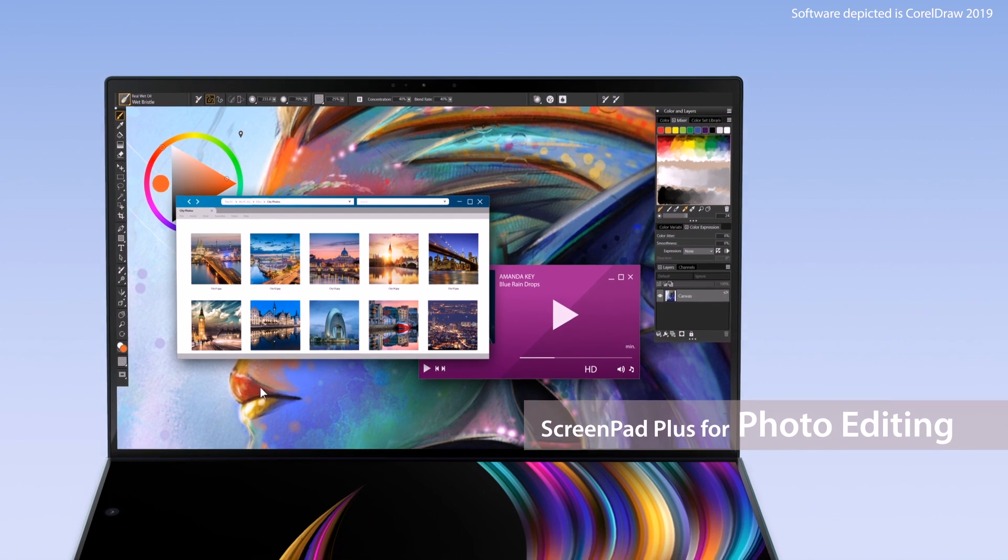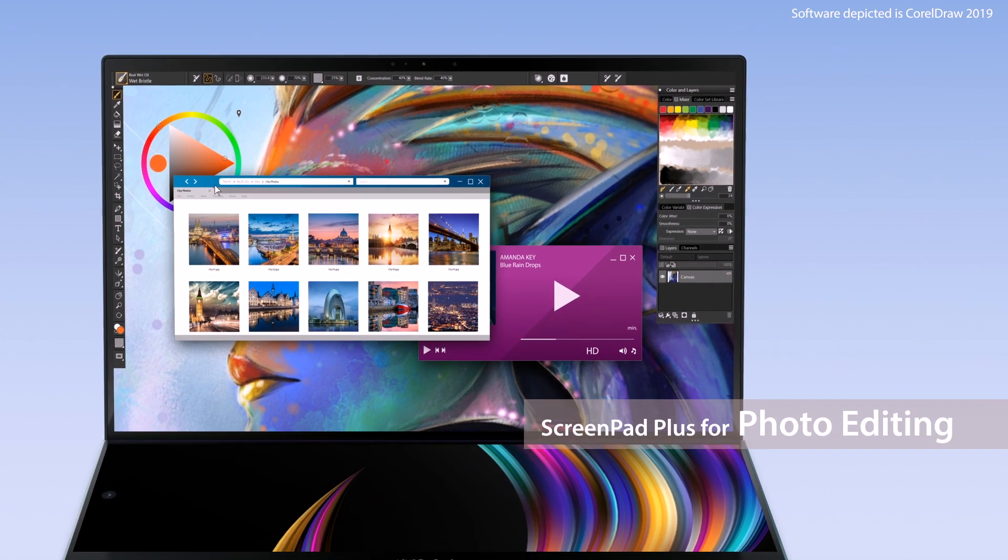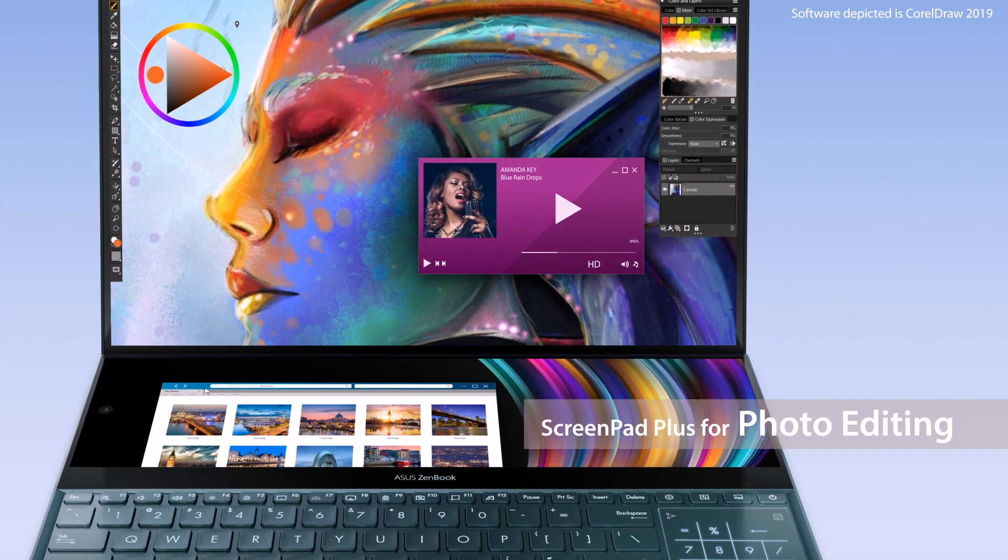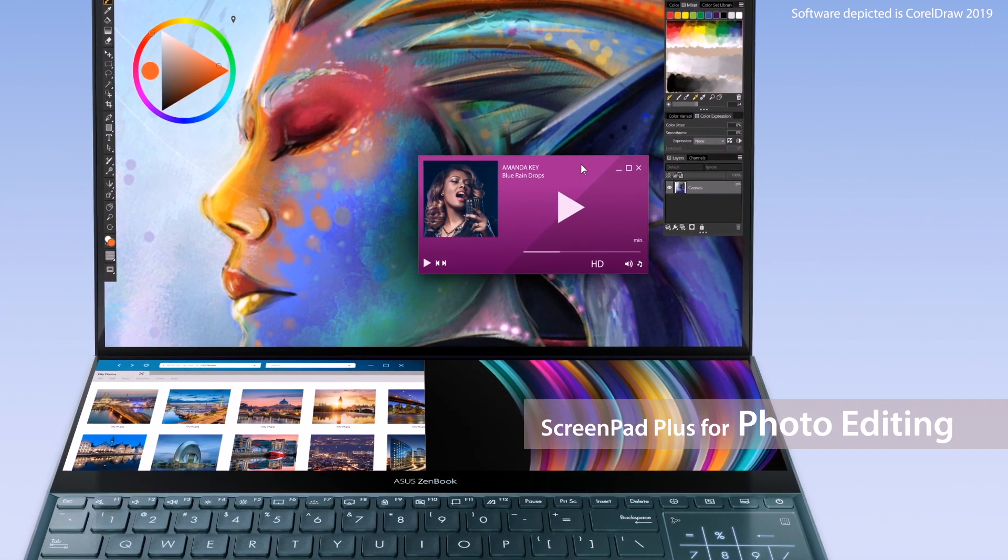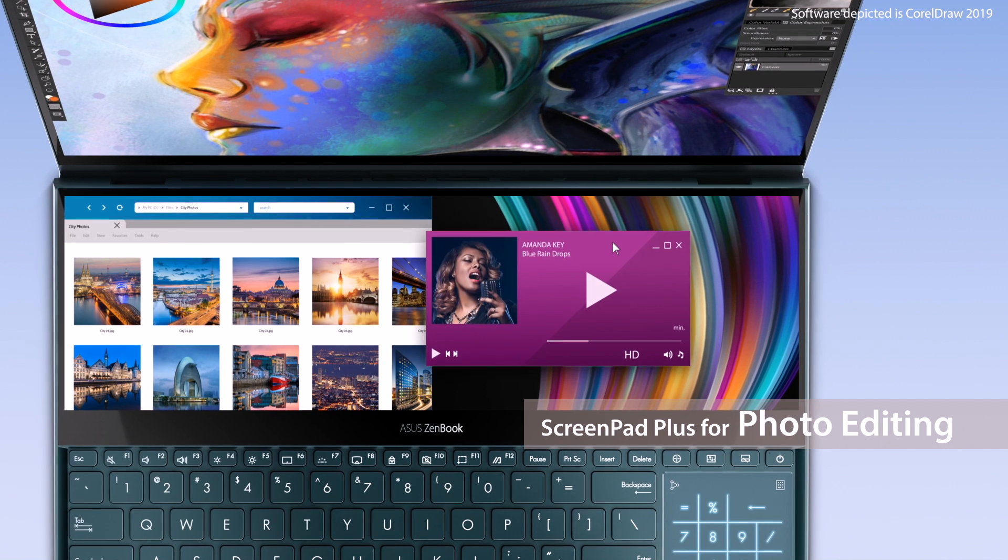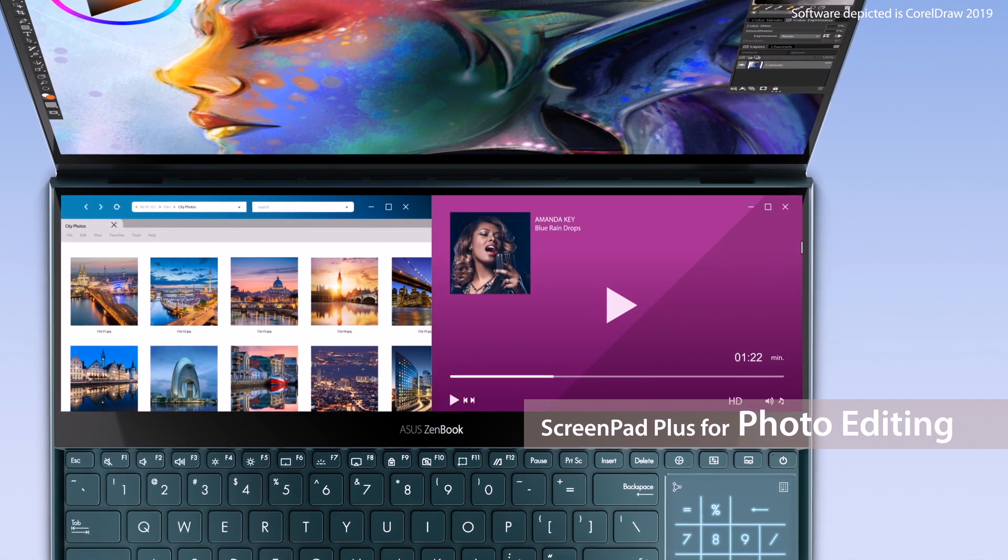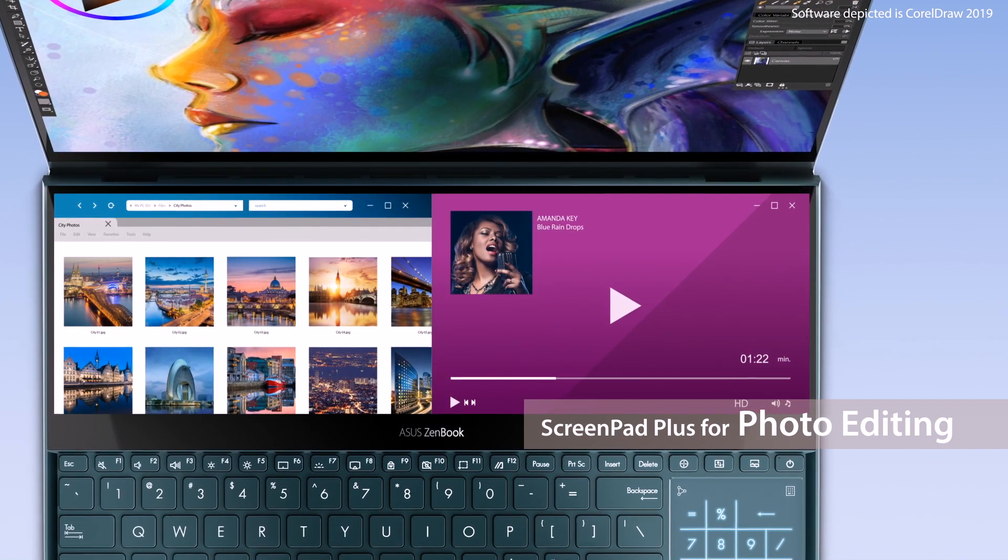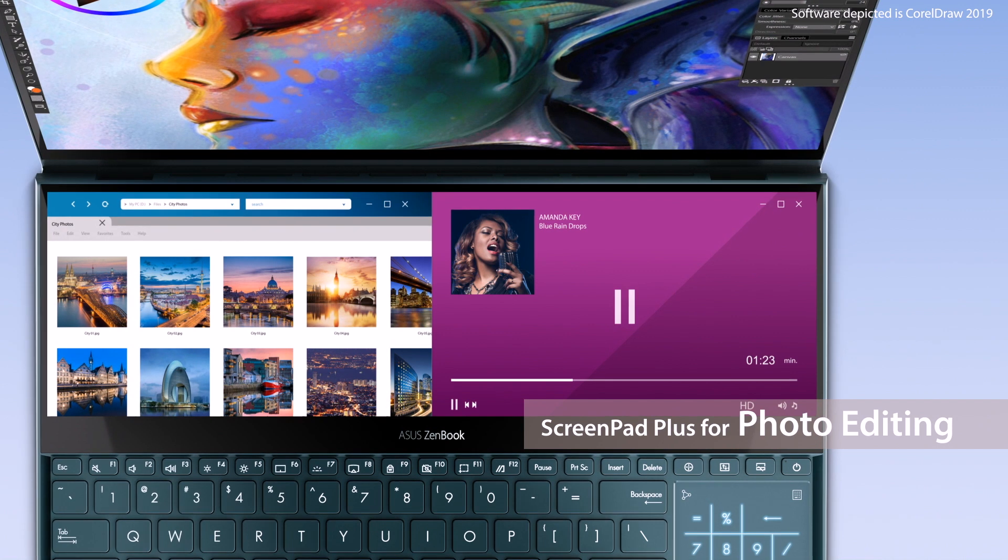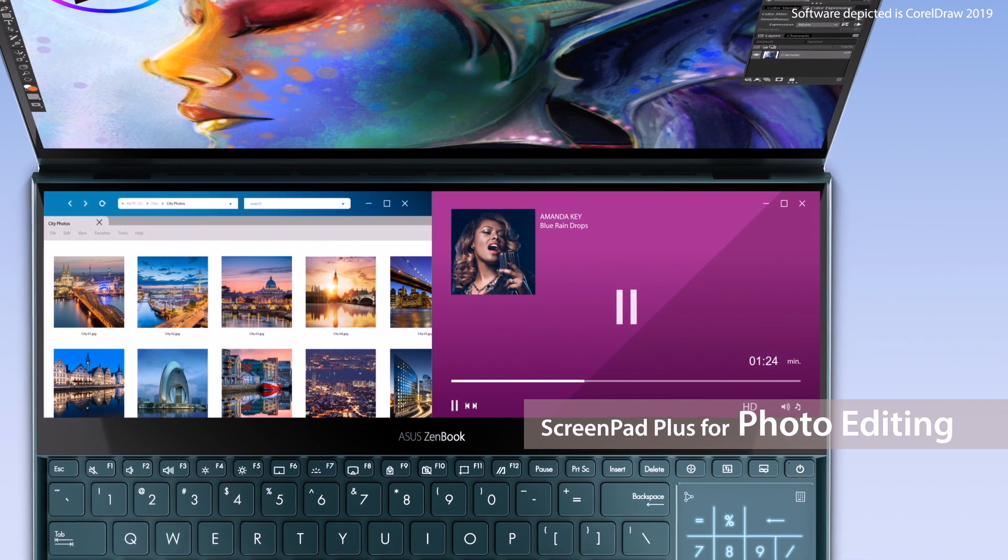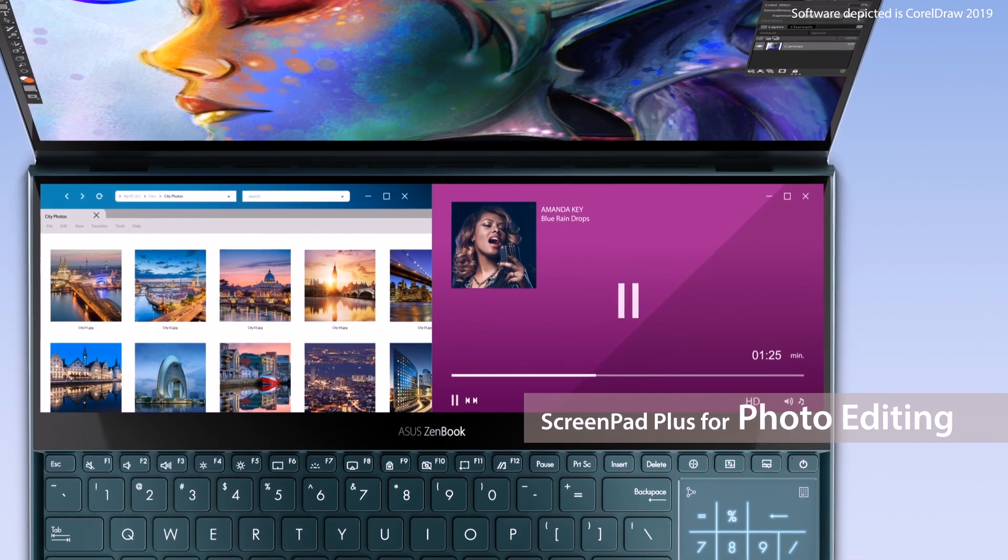For photo editing, you can place content onto ScreenPad Plus for cross-referencing. You can also use music apps on ScreenPad Plus to listen to music while you're working. The workflow is totally customizable.